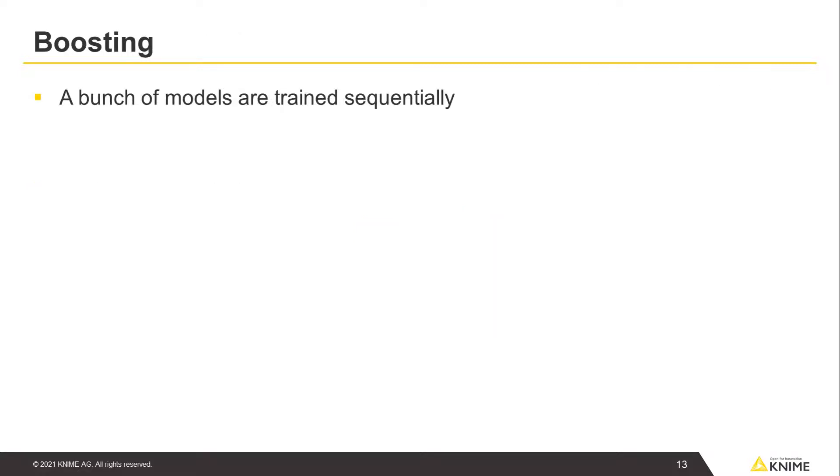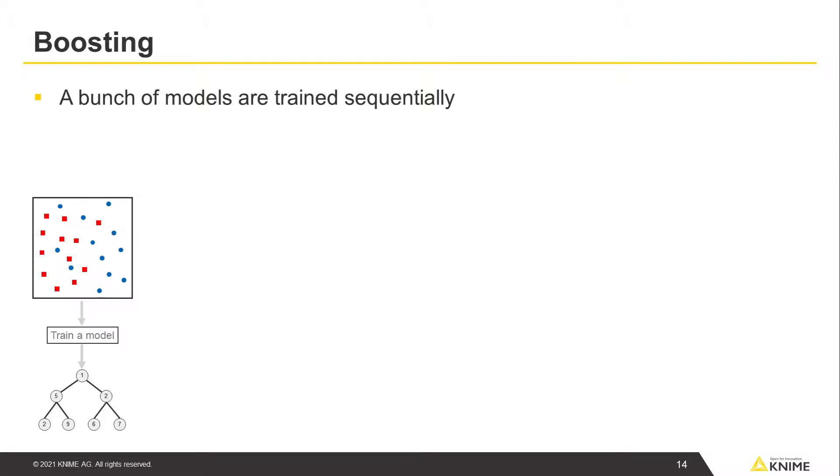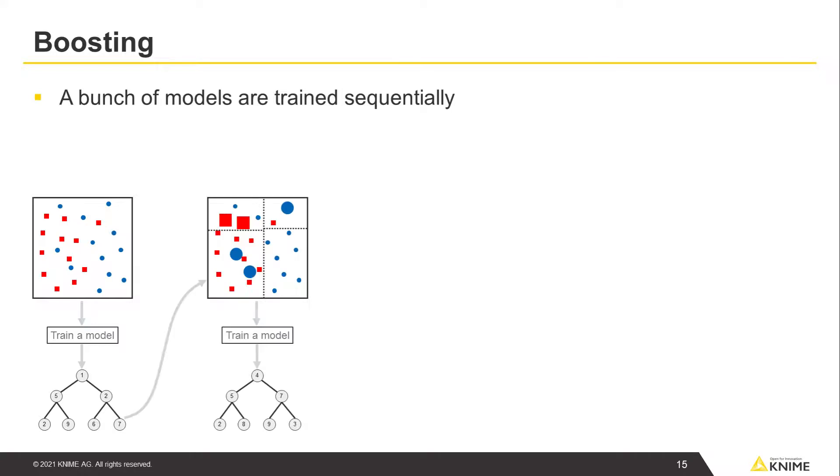Unlike bagging, where all the models are trained in parallel, in boosting, a bunch of models are trained sequentially. You start out with your first model, which likely produces some errors in prediction. Then your next model will focus on those data points that resulted in errors.